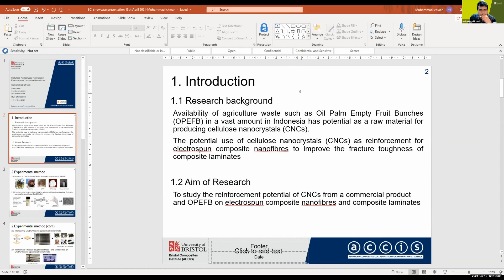This is the introduction of my research. The research background concerns the viability of agricultural waste such as oil palm and different plants in Indonesia, which has potential as a raw material for producing cellulose nanocrystals. The cellulose nanocrystals have potential as reinforcement for electrospun composite nanofiber and can also be used to improve the fracture toughness of composite laminates.